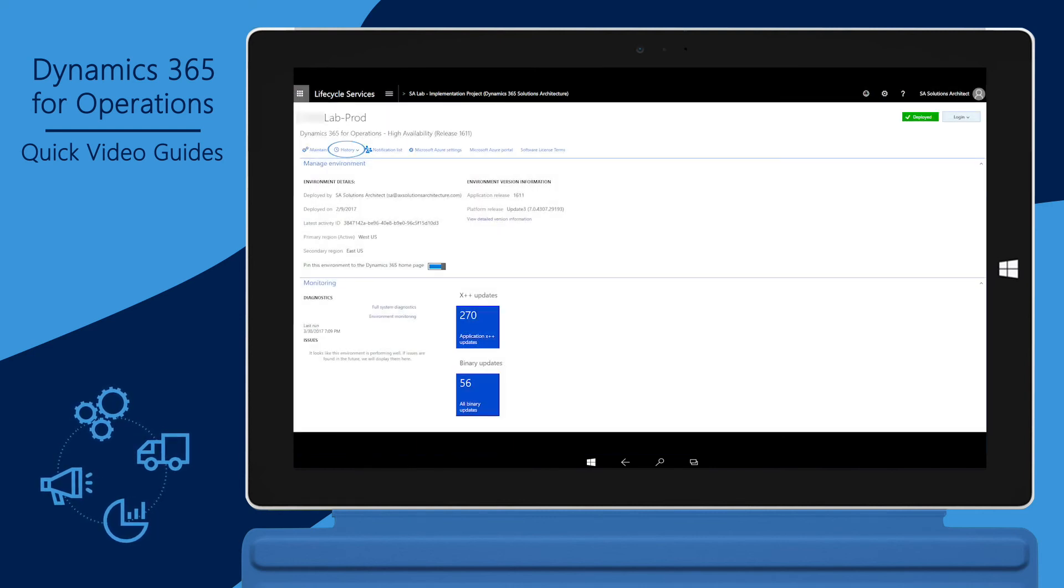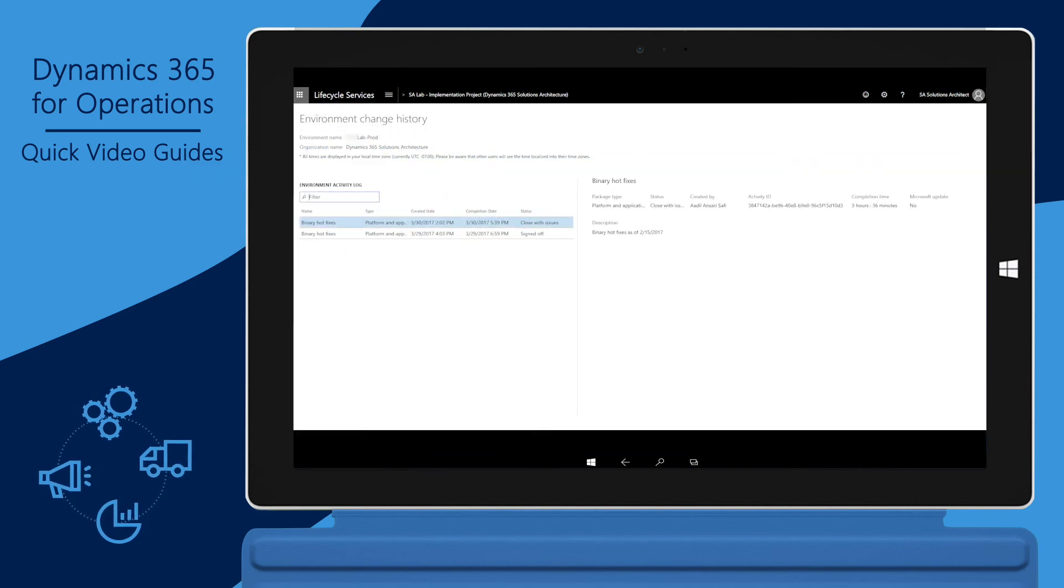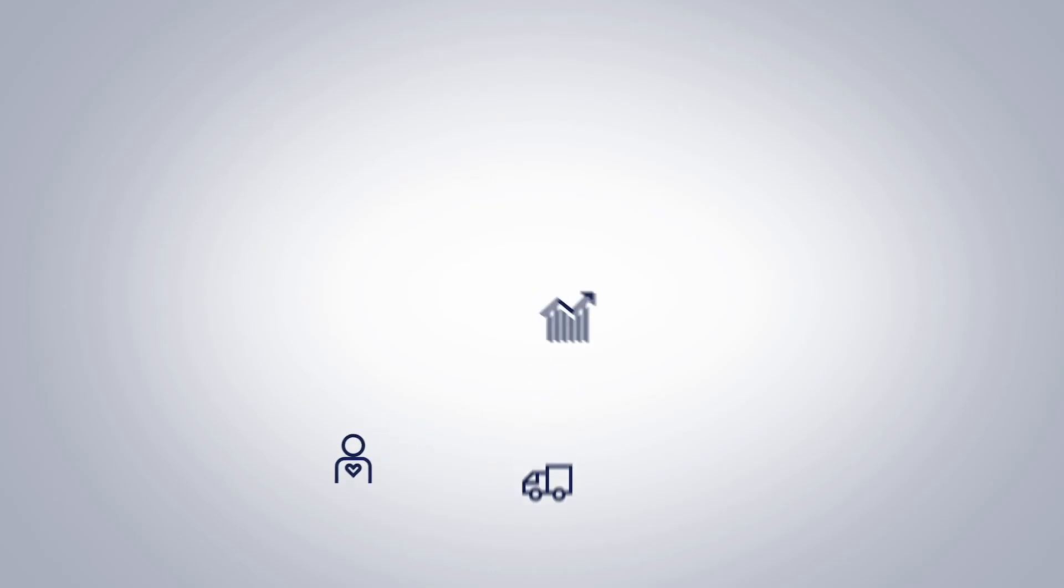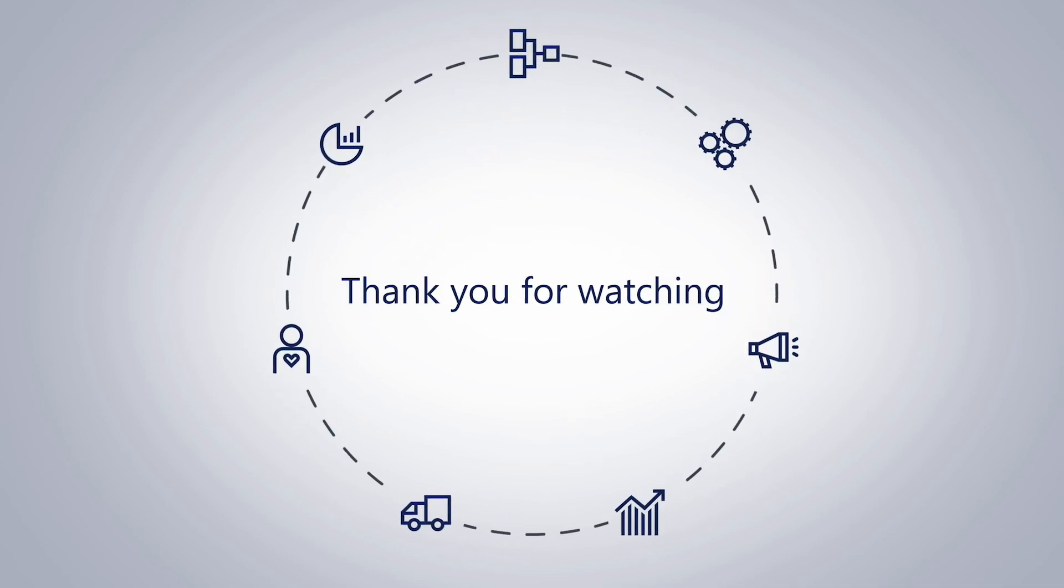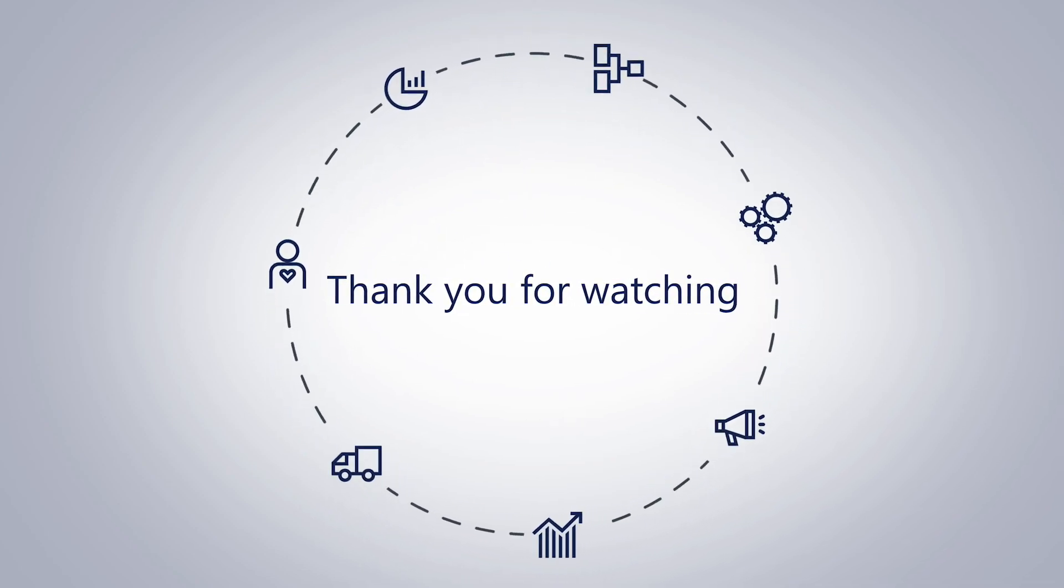You can view the history of deployments on the environment by clicking the history tab on the environment page. This brings us to the end of this presentation. We hope you found the information useful. Thank you.